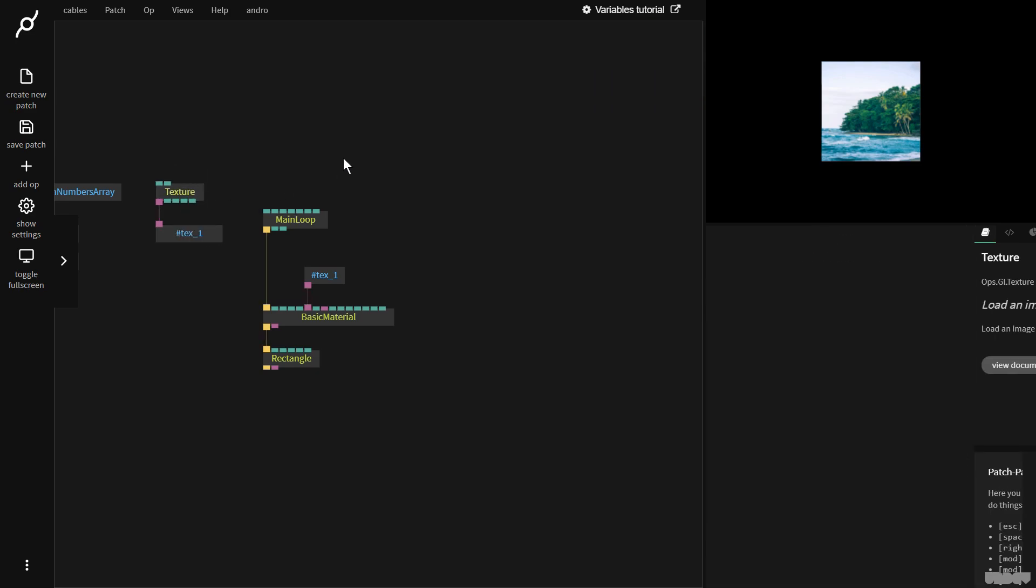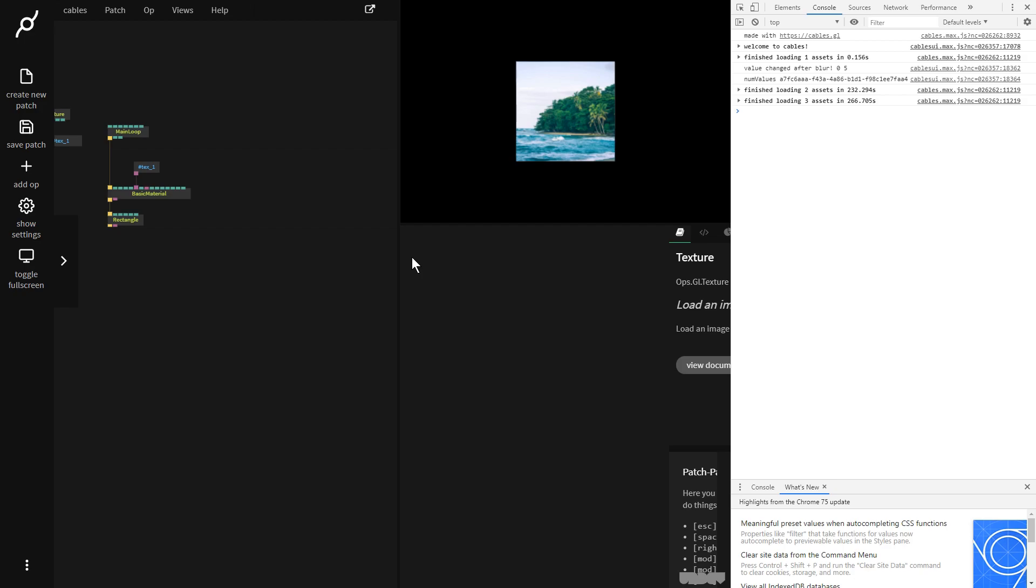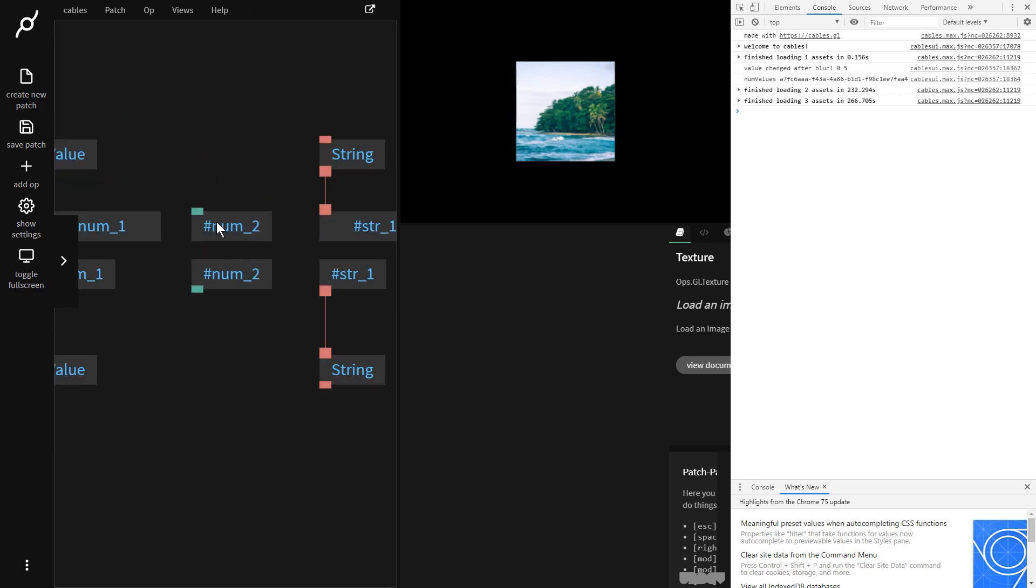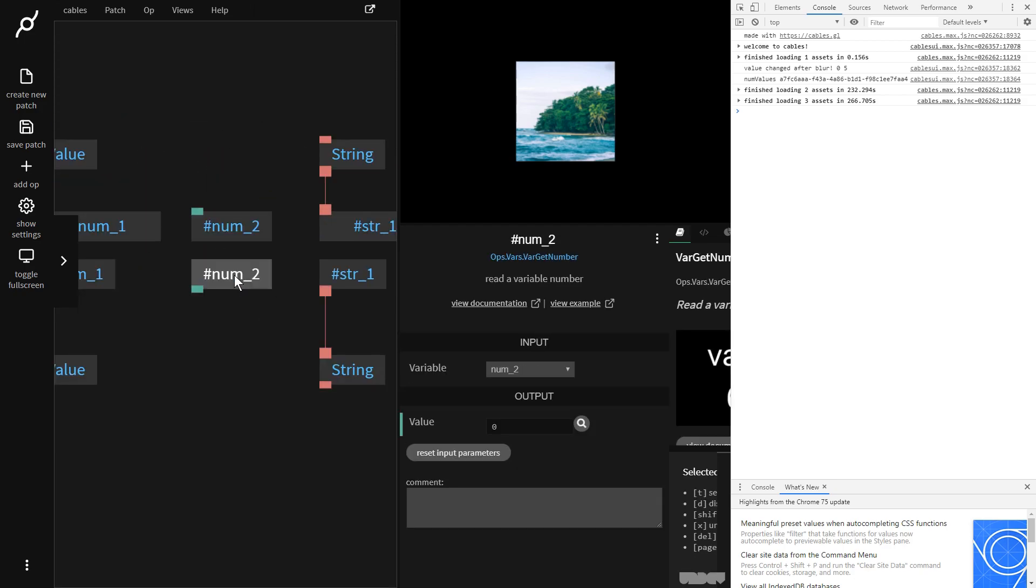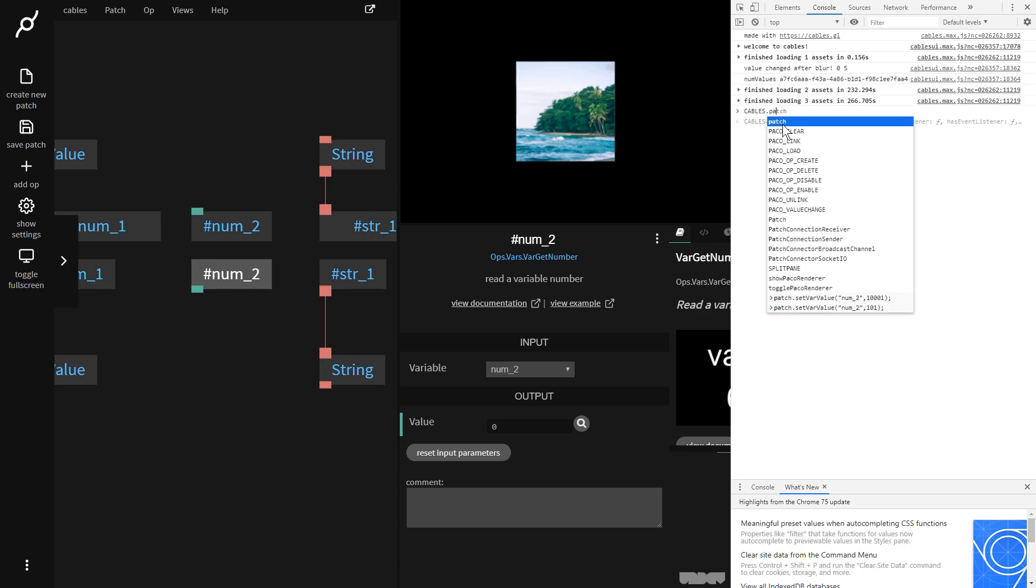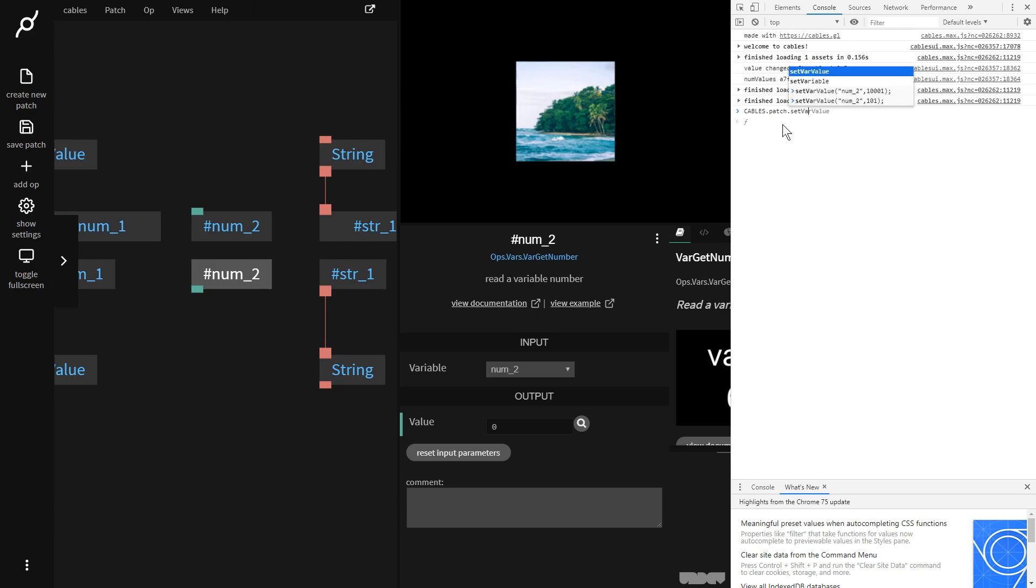So one last little thing that I want to show you that's of interest to web developers that want to embed a cables patch inside of their web page. I'm going to just touch upon this very quickly. I'm going to press Ctrl Shift I and I bring up the developer tools. So if I go over here, I have this variable called num2. So I'm just going to use the command line for this. So I'm going to say cables.patch.setValue. And then I'm going to say the name of the variable, which is num underscore 2. And I'm going to say 1001 point something. Enter.